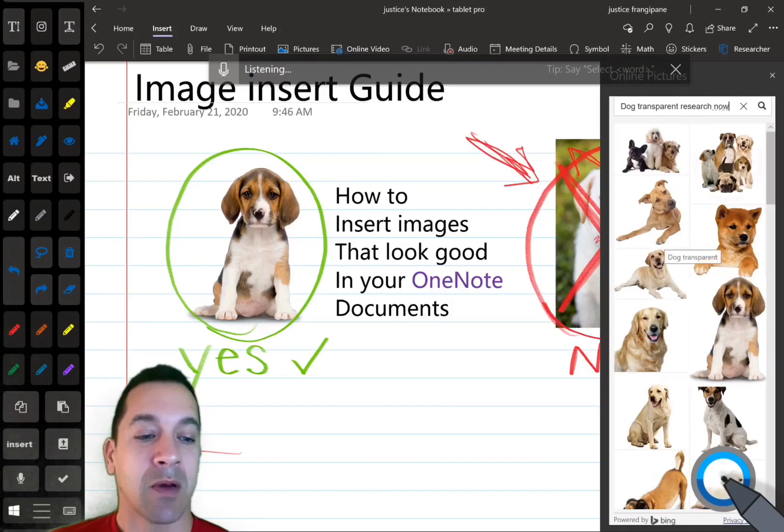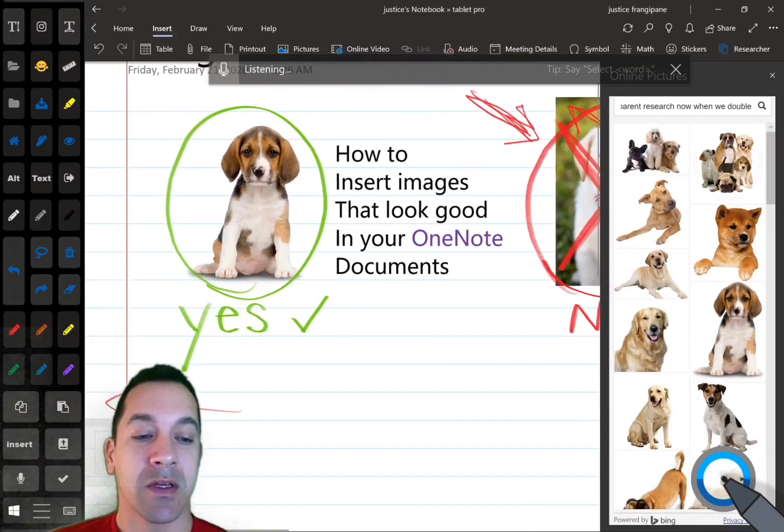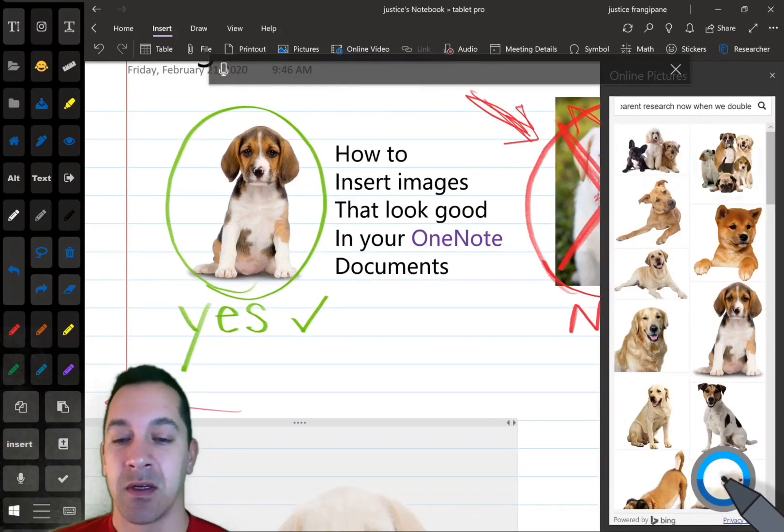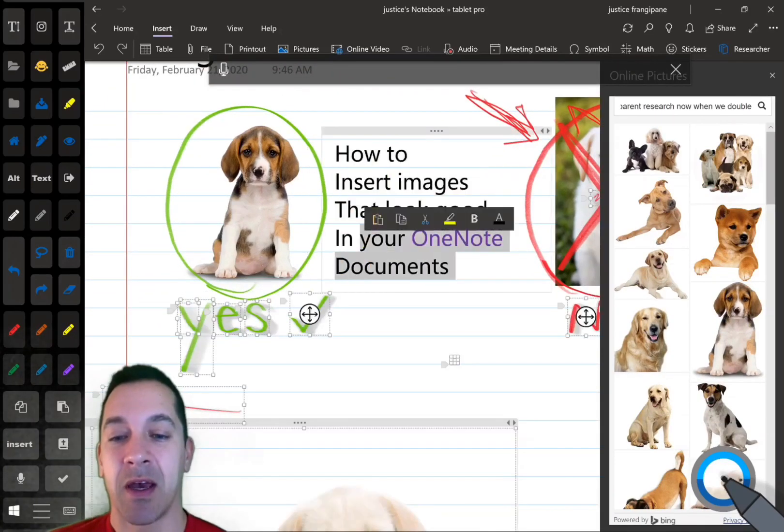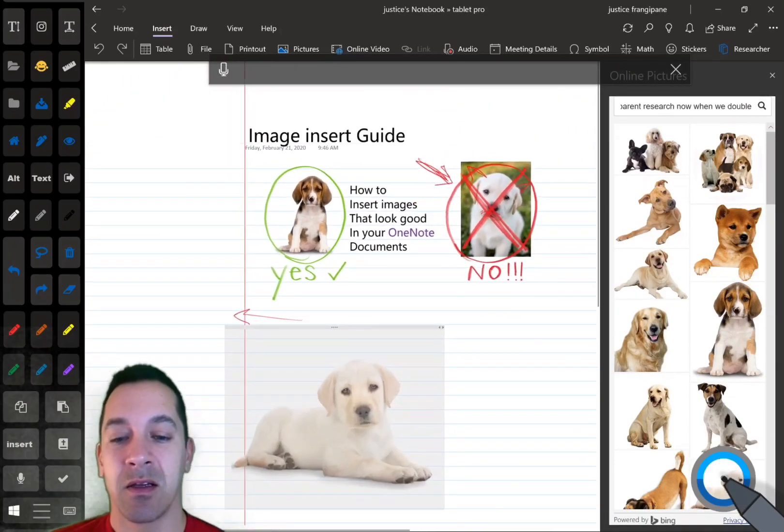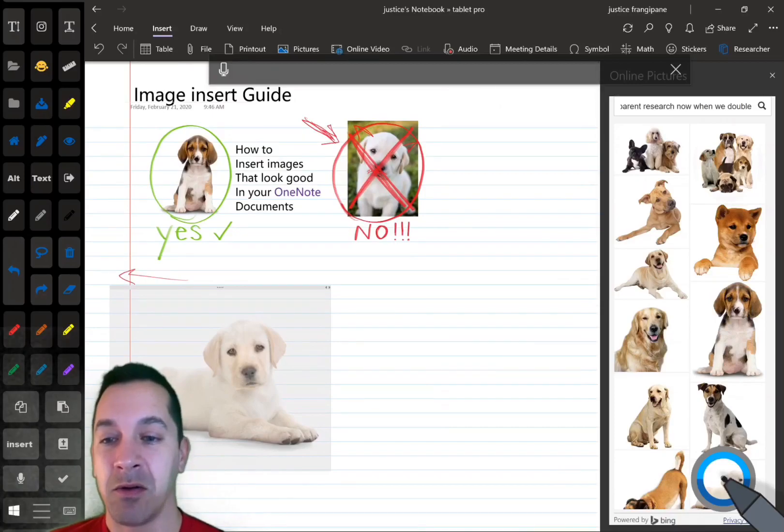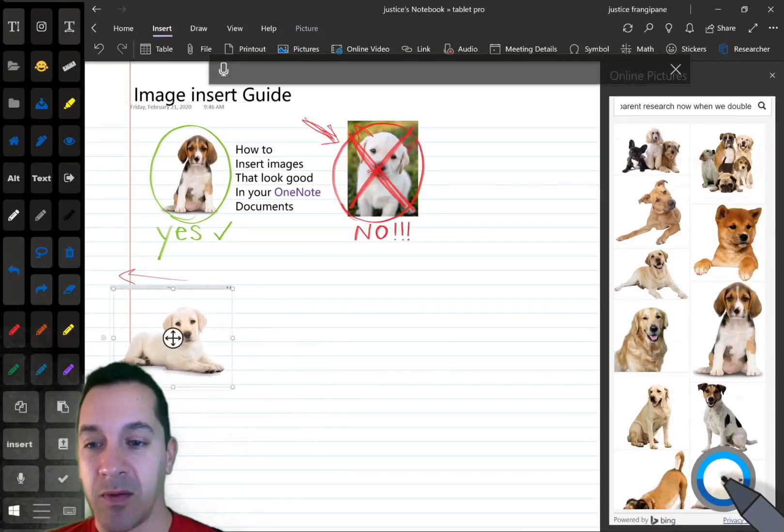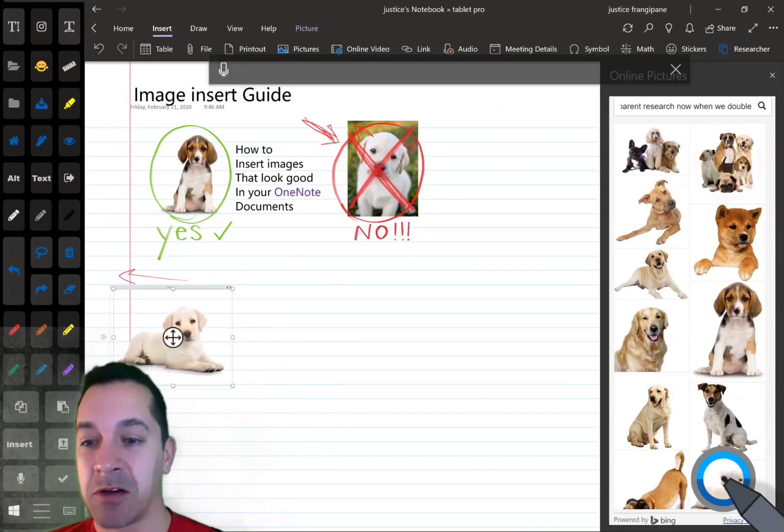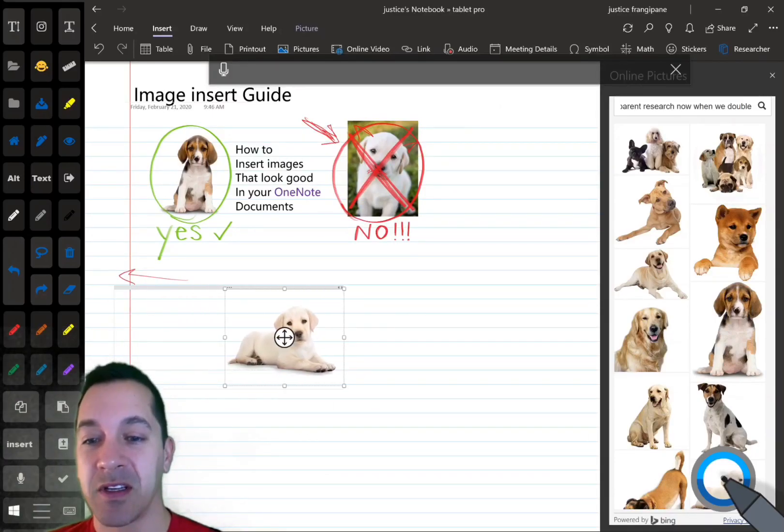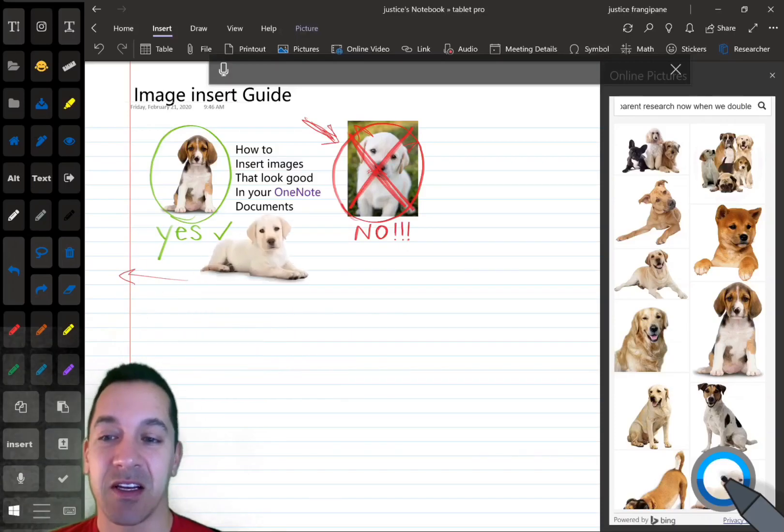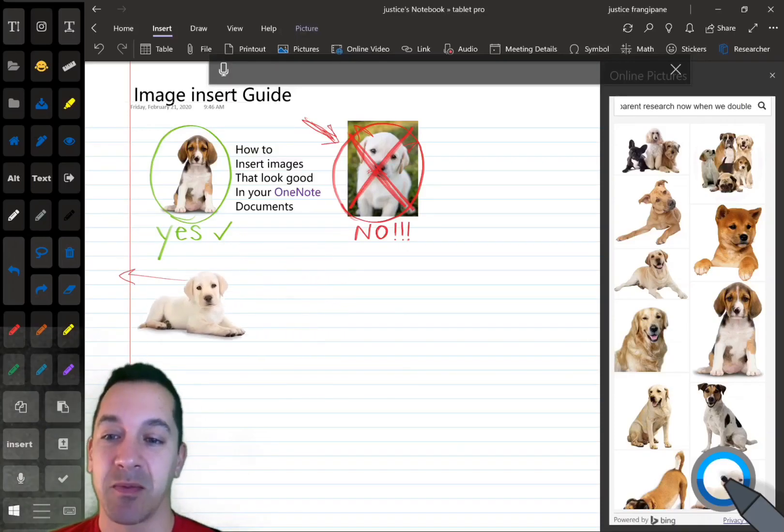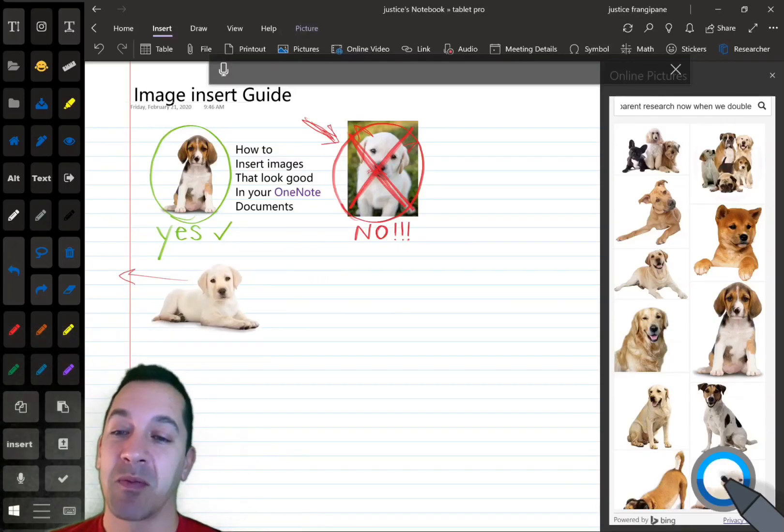Now, when we double-click on one of these, it's going to add in our cute little doggie, and you're going to notice that this is a transparent PNG image, which is really important.